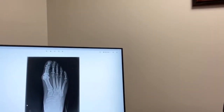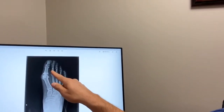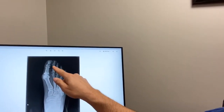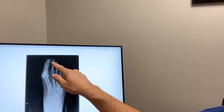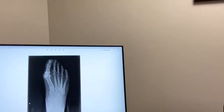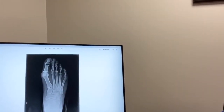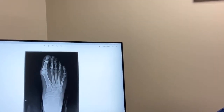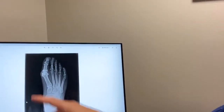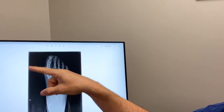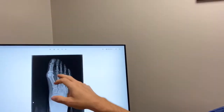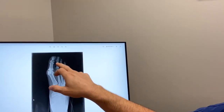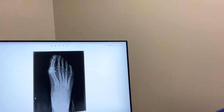There are two joints within the smaller toes — toes two, three, four, and five: the proximal interphalangeal joint and the distal interphalangeal joint. Toe deformities are named based on the level of where the contracture is. Contracture means the bend of the toe. When there's a bend of the proximal joint, we call that a hammer toe.